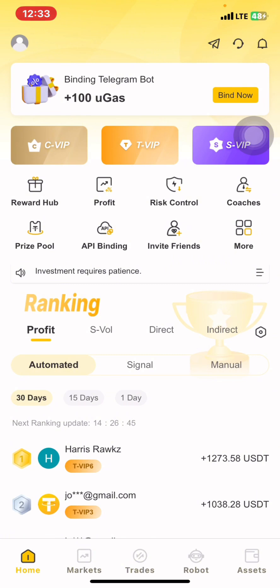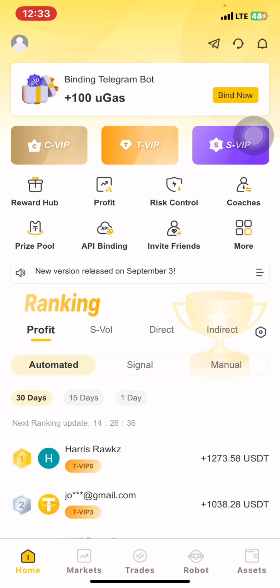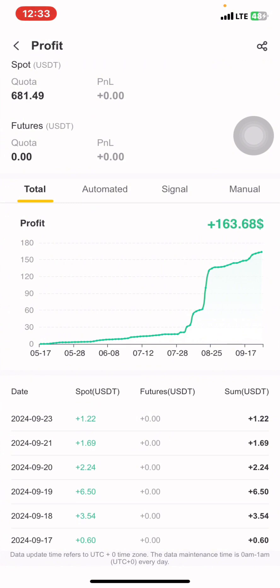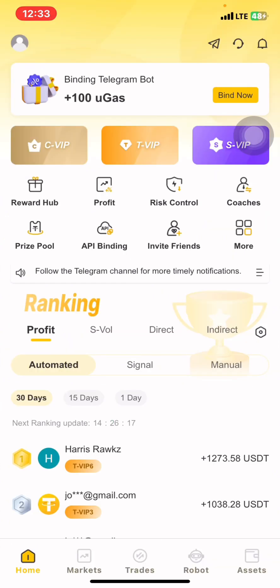We are going to first see how you can set a spot automated account on U-Trading. Spot automated is where the robot trades for you automatically — you don't need to place your trades. The robot will analyze the markets for you, select the coins for you, and make profits for you. You just simply need to check your profit area when in automated mode.